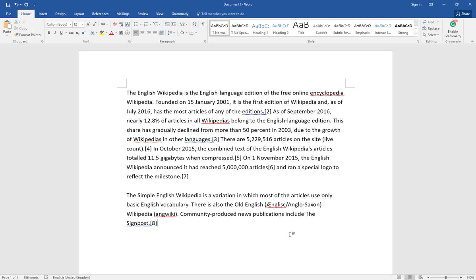I want to talk about the insert mode and overtype mode, and also tell you how to switch between these two modes in Microsoft Word. These two modes are the way to type words in Microsoft Word.